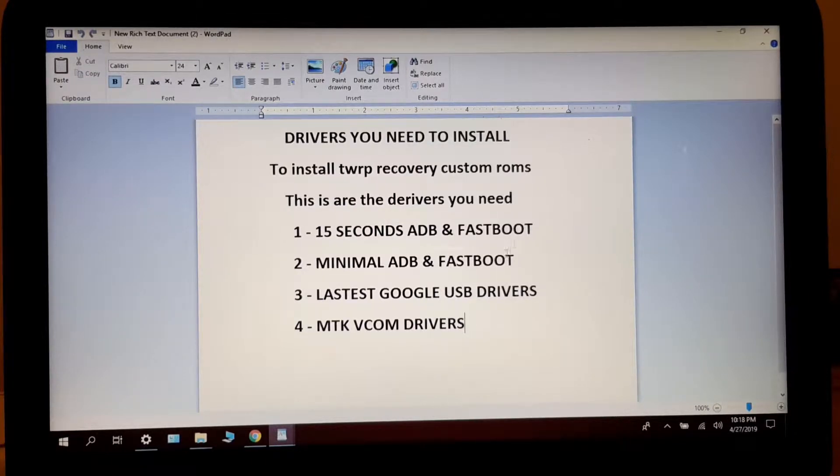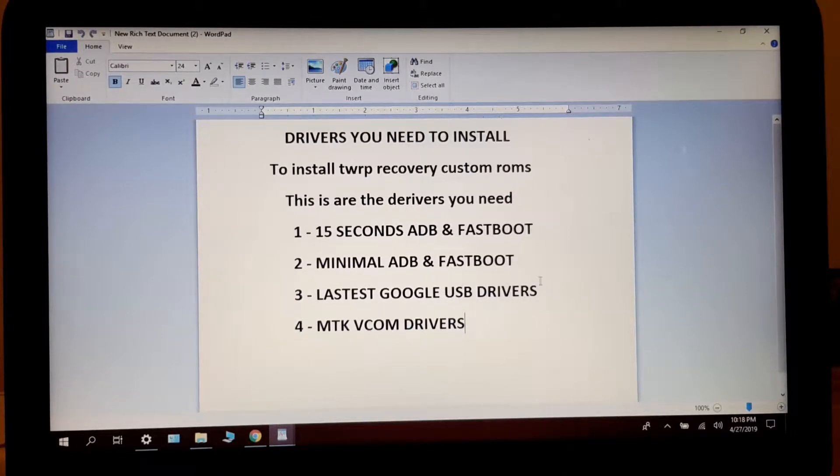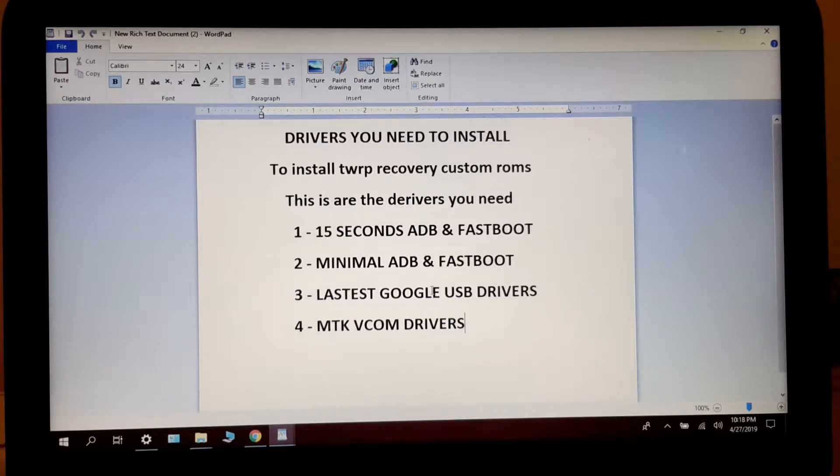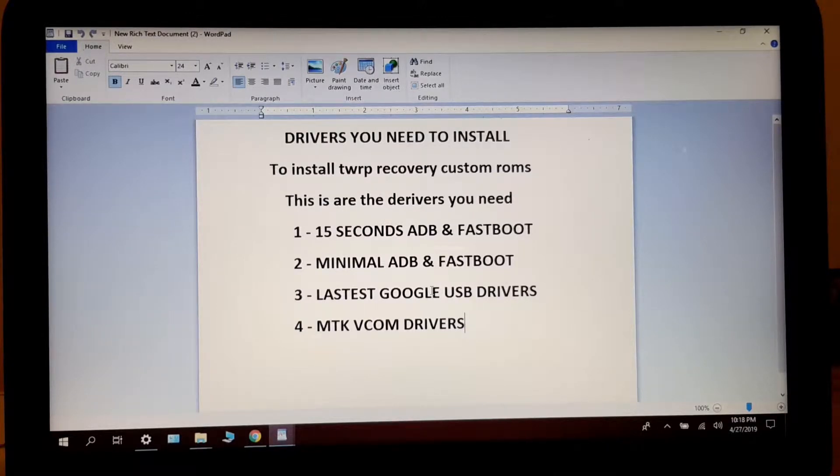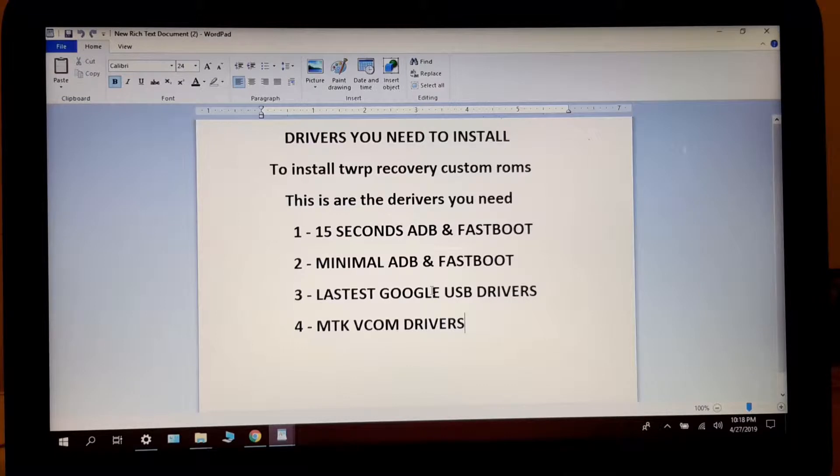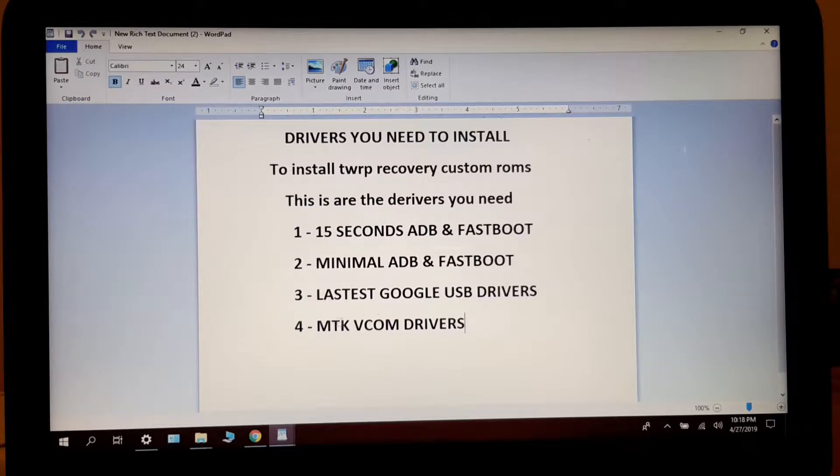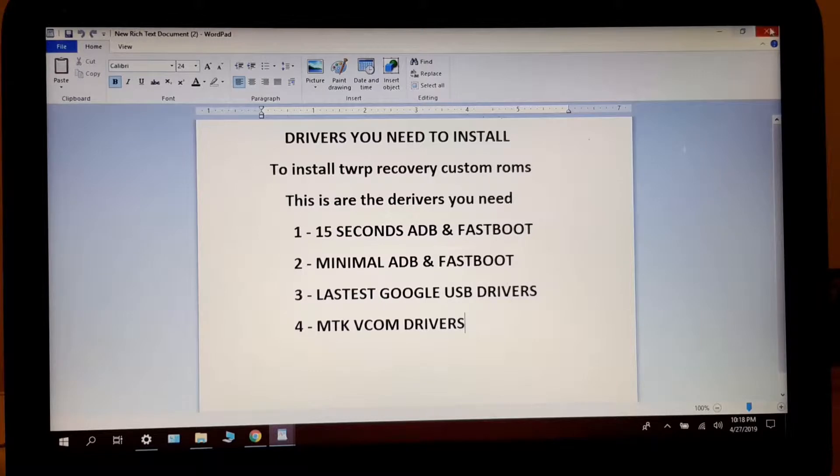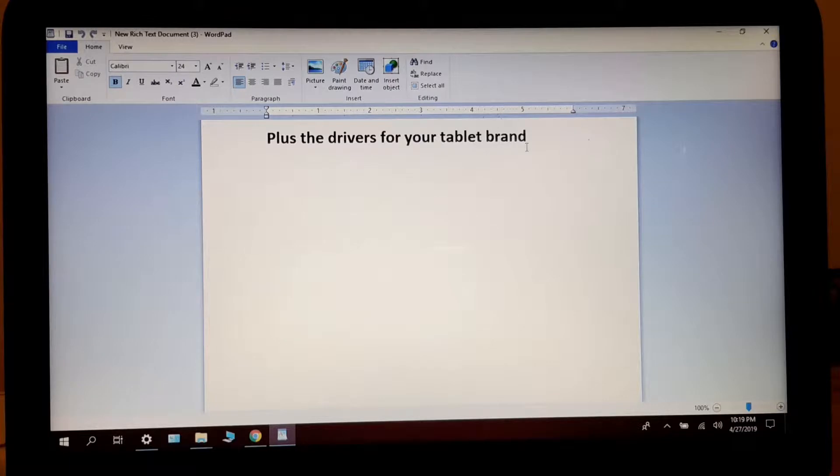So you need four drivers. But this one, the latest Google USB drivers, you do not install this. You just unzip it and keep it in a place where you know where they are in case you need it. But these ones right here you have to install. It's three of these. These are the drivers for your tablet brand.